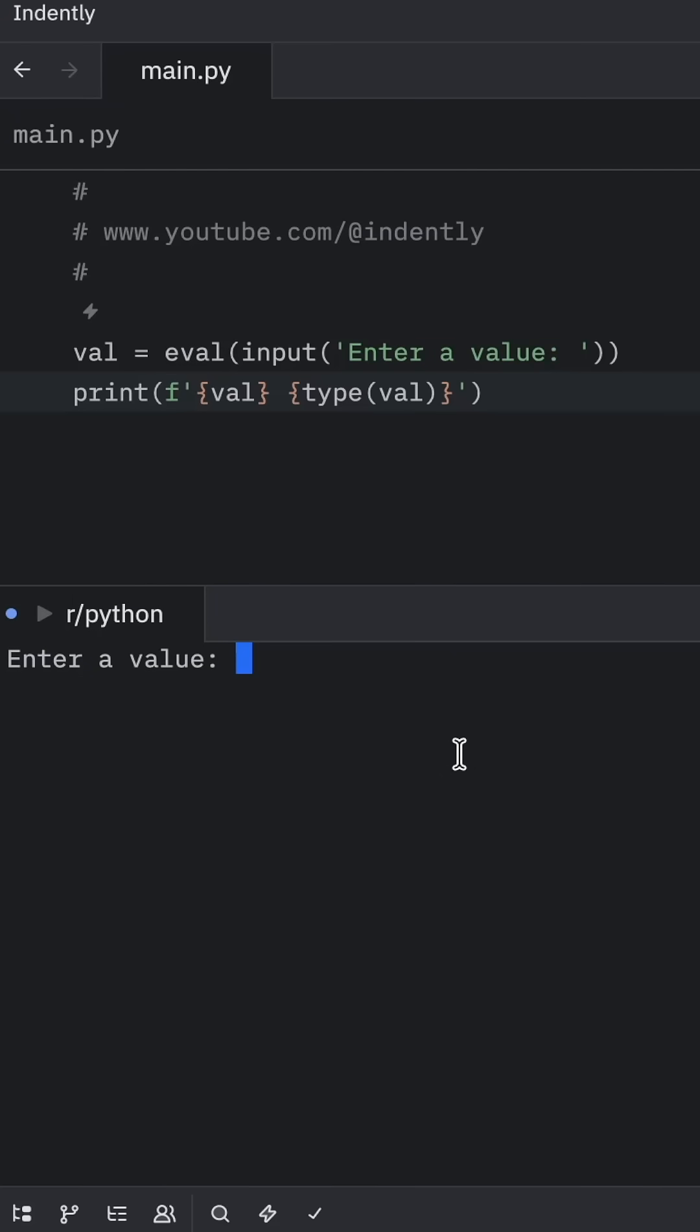The problem here is that we've created an entry point for anyone using our program to inject malicious code. Eval will execute any code it receives and return the result.